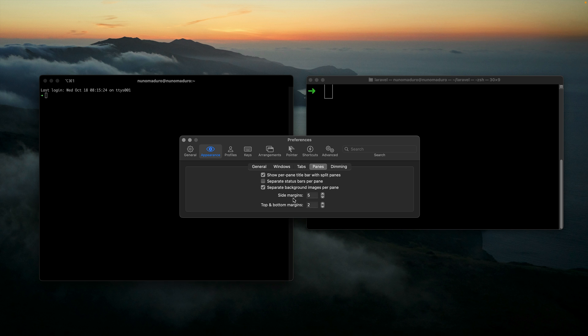Then I'm going to click on Panes and adjust the margins left and right, but also top and bottom. You can see that here we have very little to nothing of space to breathe. So I'm going to increase the side margins from 5 to 15, and now we have a little bit more space to breathe.